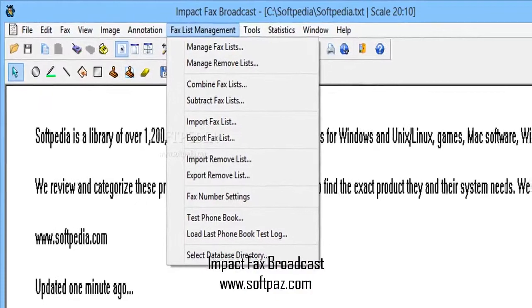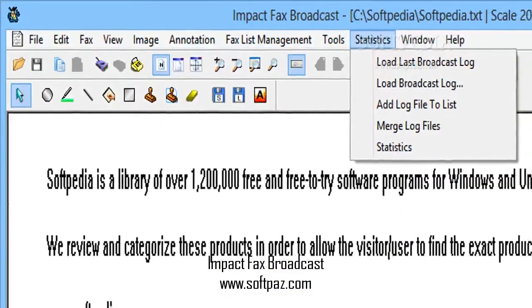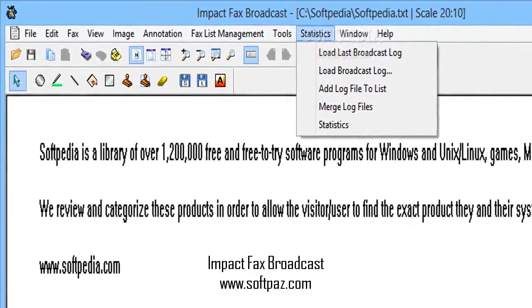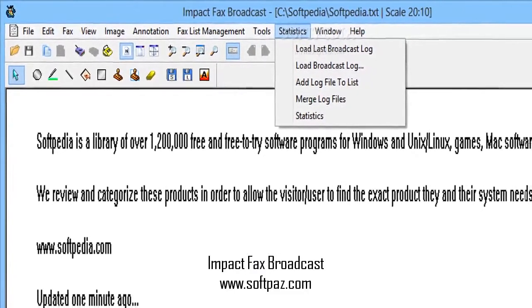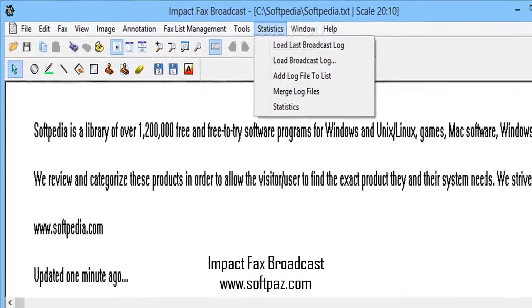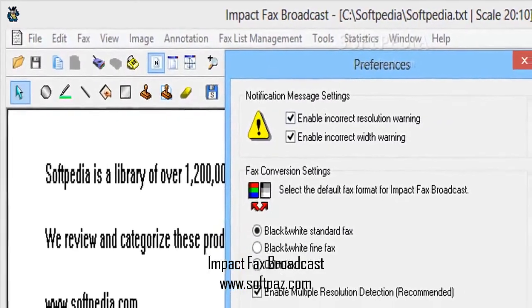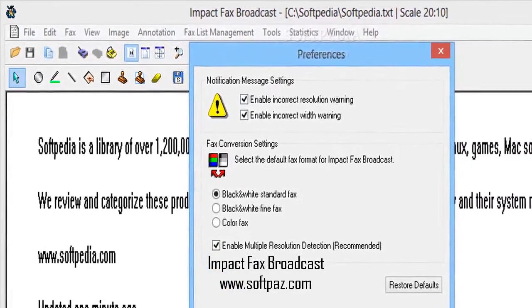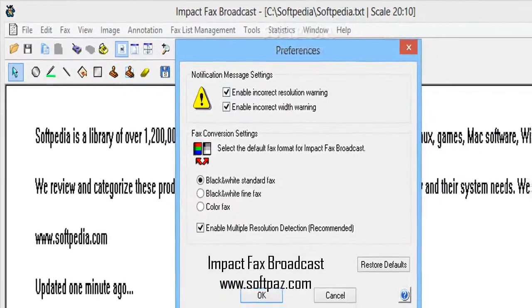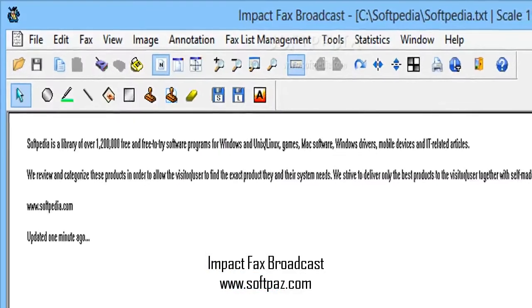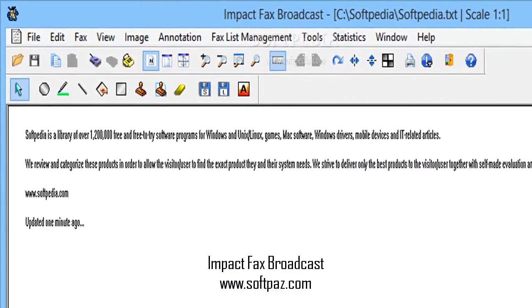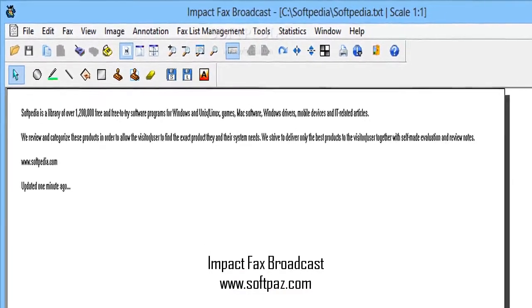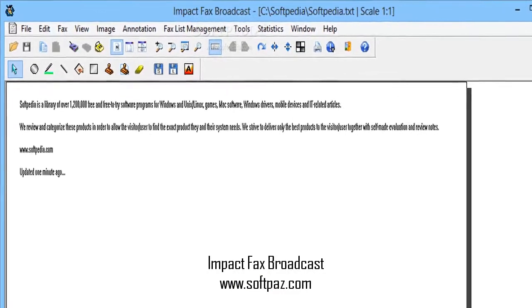System requirements: Microsoft Office is required in order for Impact Facts Broadcast to open an Office document for faxing or to convert Microsoft Office attachments using the email-to-fax functionality. Adobe Acrobat Reader is required to open PDF files for faxing or convert PDF attachments using the email-to-fax functionality. Any Class 1, Class 1.0, Class 2, or Class 2.0 modems are supported.